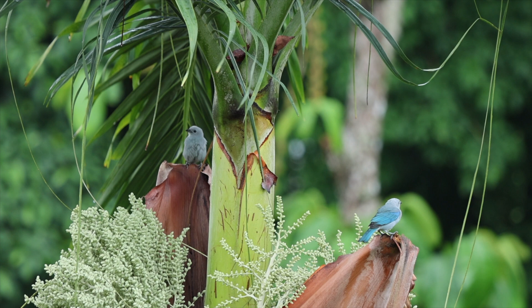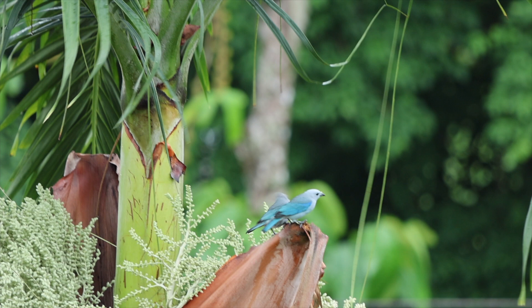I actually believe this handsome blue-gray tanager couple has a nest in the palm tree. I will definitely keep an eye out on the scenery over the coming days.